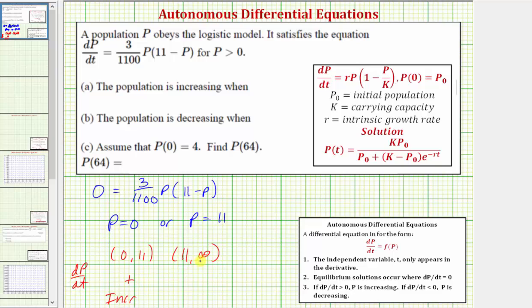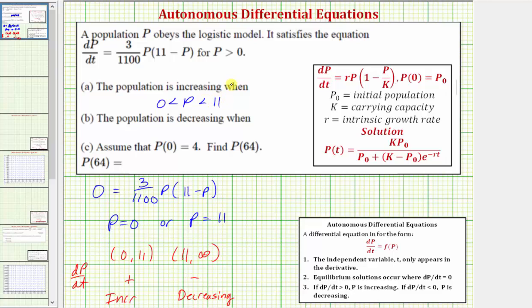When p equals 12, we'd have three divided by 1,100 times 12 times negative one, which would be negative, which means over this entire interval the population is decreasing. So the population is increasing when p is greater than zero and less than 11, and the population is decreasing when p is greater than 11.